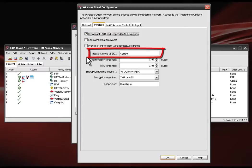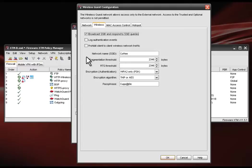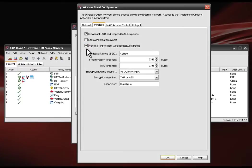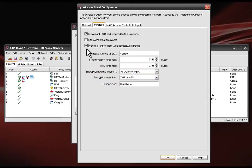You can also log authentication events and enable the blocking of client-to-client wireless connections on the guest network, and you can set fragmentation thresholds. For encryption authentication, choose your preference using a simple drop-down menu. You can also select an encryption algorithm and create the passphrase you want your wireless guests to use when they authenticate to the guest wireless network.